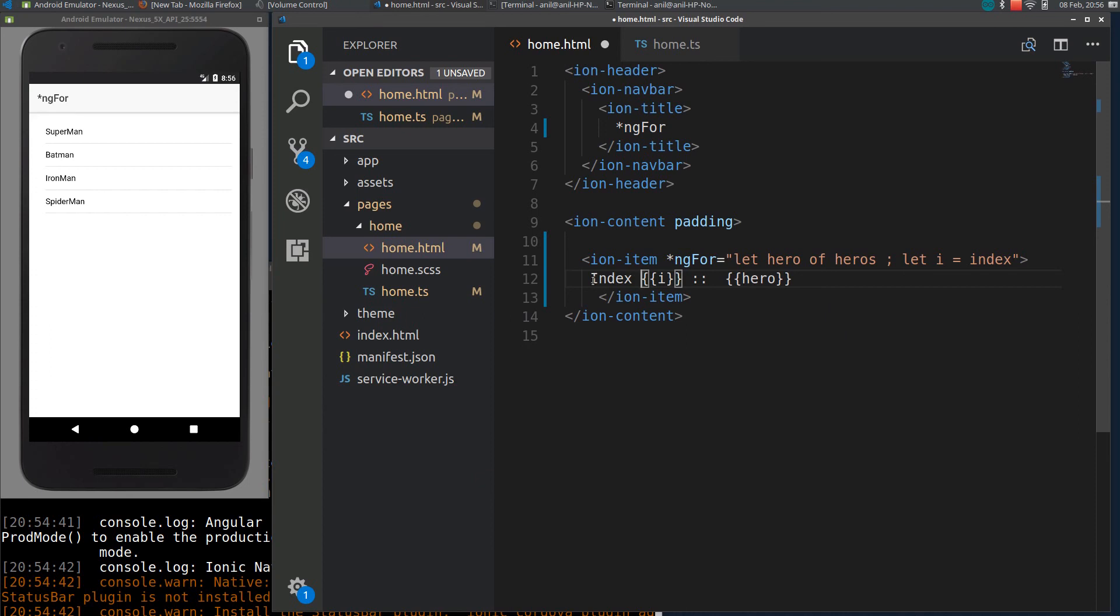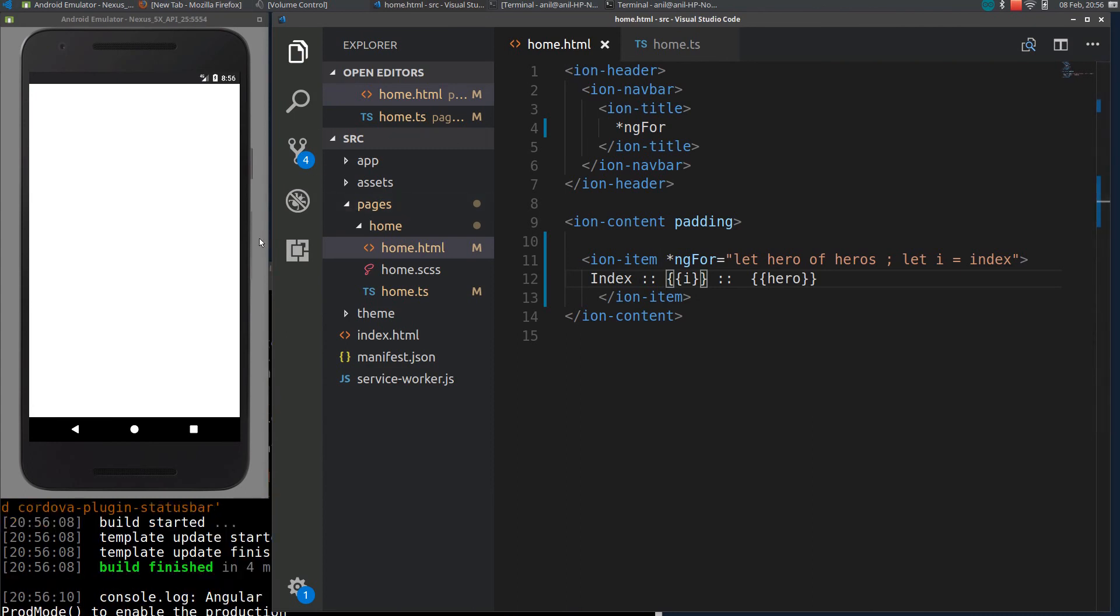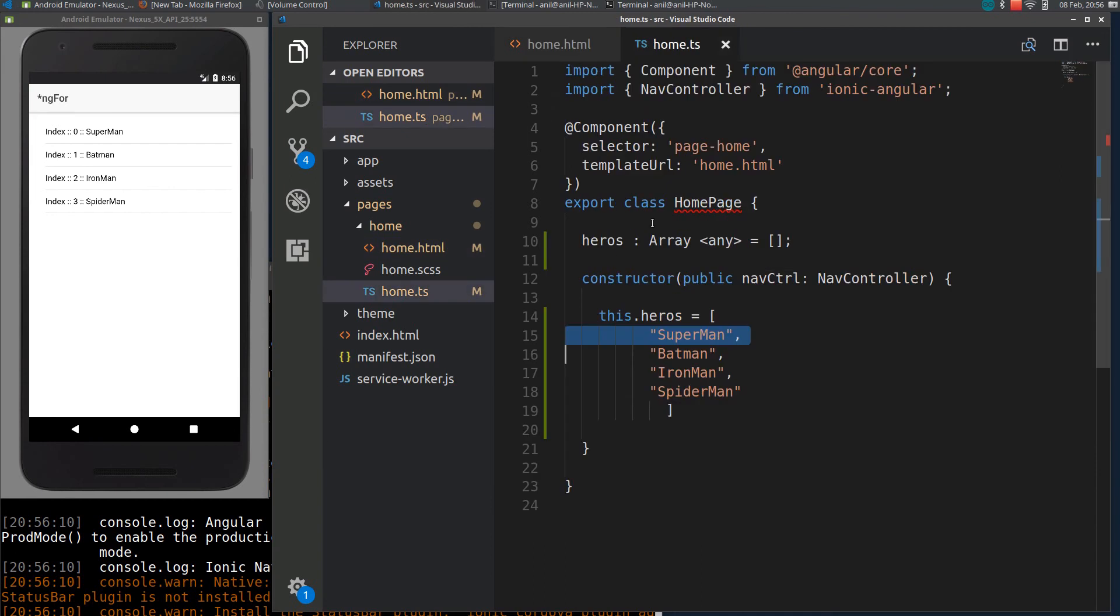If I reload it again, you can see Superman index is 0, shown here it is 0, Spider-Man is 3. I hope you already know index starts with 0.